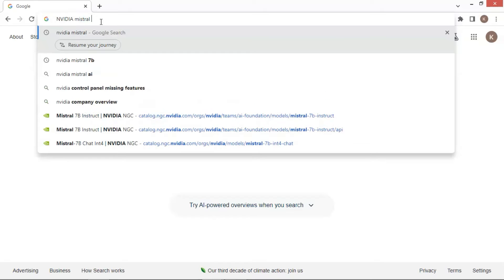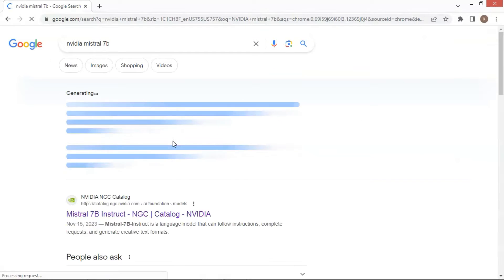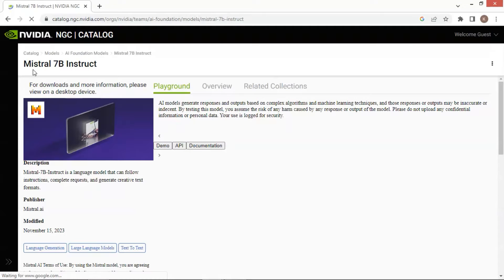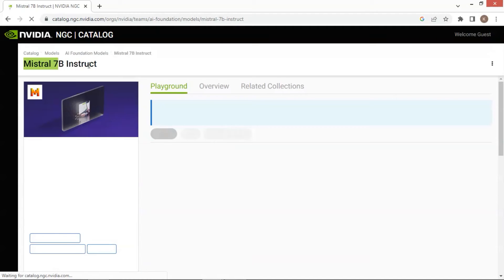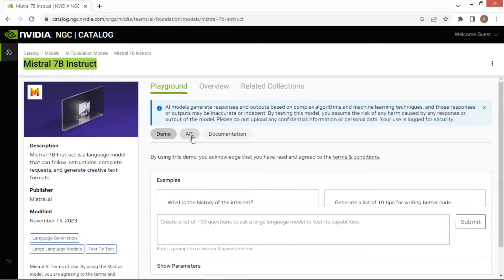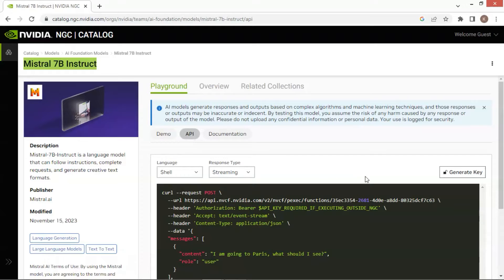Let us first go to Google search and enter NVIDIA Mistral 7B. Click on the first search result. We are now on the NVIDIA webpage showing the Mistral 7B model. This model is very similar to ChatGPT. We will show you how to integrate this model with a Voiceflow chatbot via API. Click the API tab and you can generate the API key. If you do not have an account yet, please follow the instructions to create one.